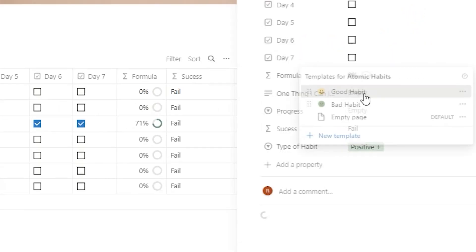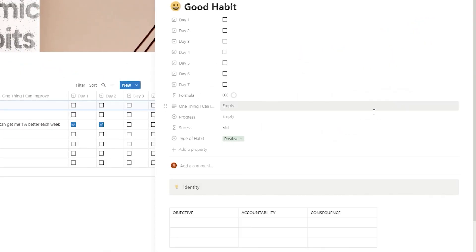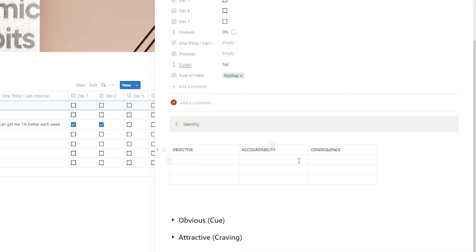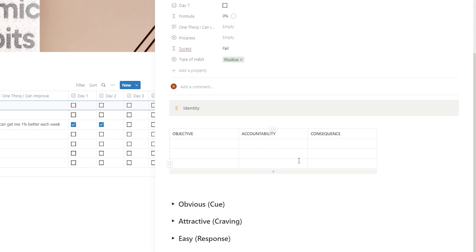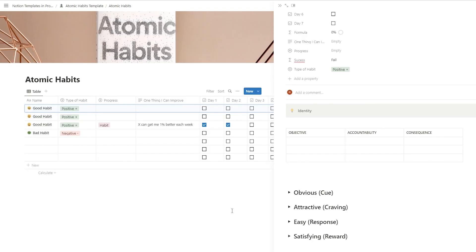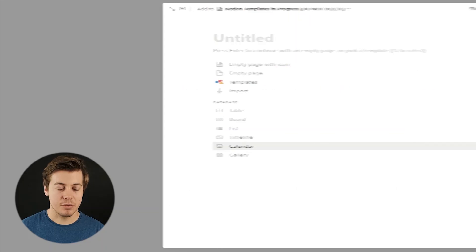The formula over here gives you the percentage of how you are doing. And then we have templates built for both good and bad habits. For example, if you open up the good habit, first you have your identity, how you can make that in your personal life, as well as your objective, accountability, consequence, cue, craving, response, and reward. I'm going to be recreating this from scratch, and if you want the template, click down below and download it 100% for free from Gumroad.